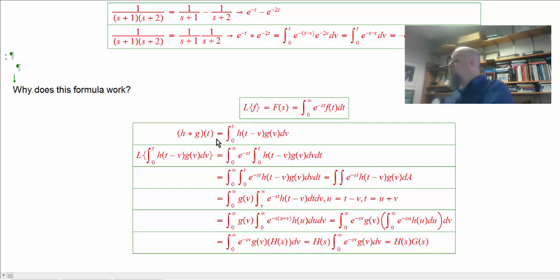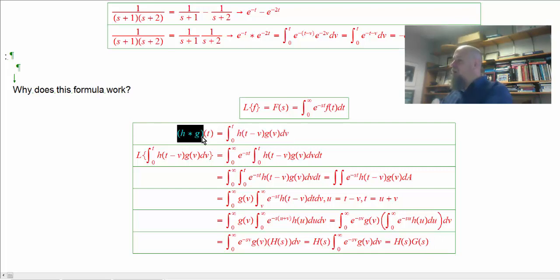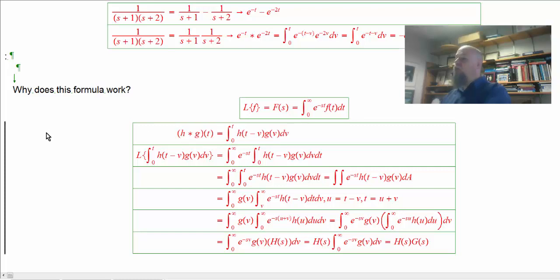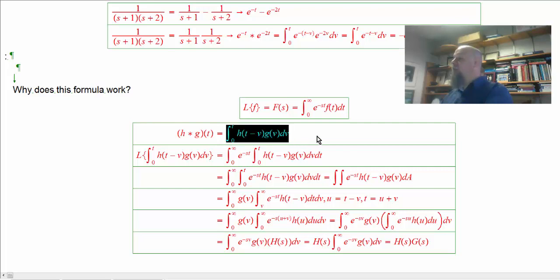Bringing H(s) outside, what's left is the integral from 0 to infinity of e to the minus sv times g(v) dv — which by definition is the Laplace transform G of s. So the whole thing equals H(s) times G(s). This proves that when I take the transform of the convolution integral, I do get H times G. The integral definition of convolution is exactly right for the inverse Laplace transform.